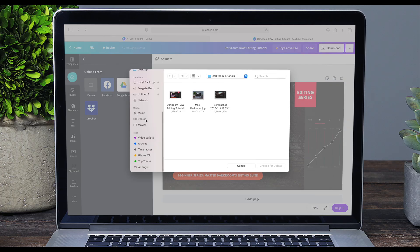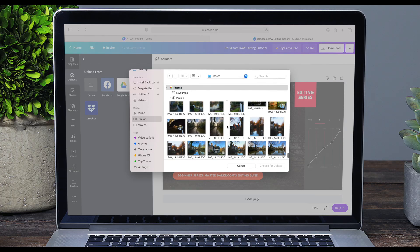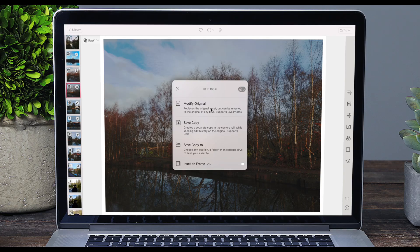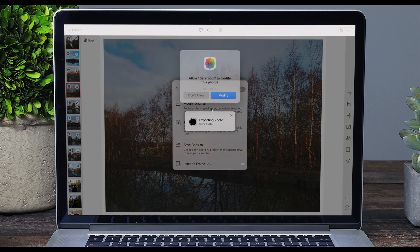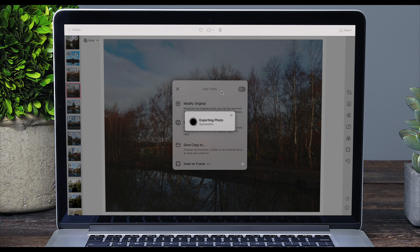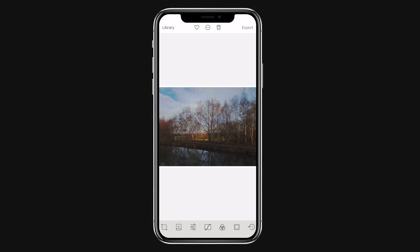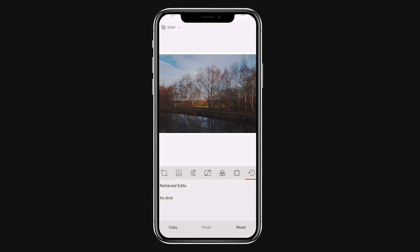On the Mac itself, you can upload directly to websites, which I do when I make my thumbnails in Canva and when I upload to my own website. Modifying the original on the Mac will also cause Darkroom to retrieve your edits on your iOS devices — sometimes it happens immediately, sometimes it takes a few minutes, sometimes longer, and sometimes Darkroom needs prompting to do it, but it will happen eventually.